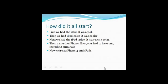So how did it all start with the iPhone and forensics? Well, first, if you can remember, there was the iPod. It was cool. Then we had the iPod Color, and it was cooler, and then we had the iPod Video, which is even cooler than that. Before you know it, along comes the iPhone. Everybody had to have one, and this includes criminals.